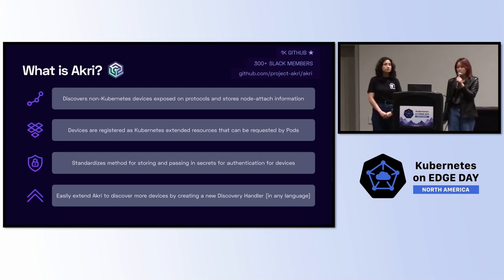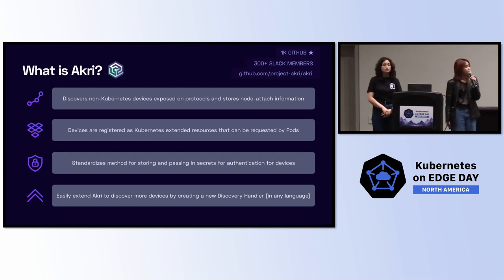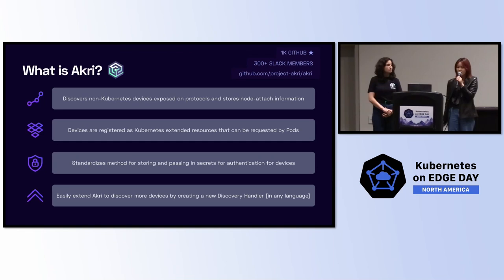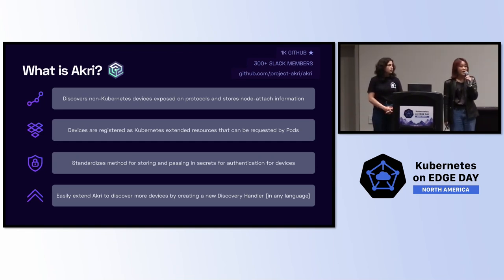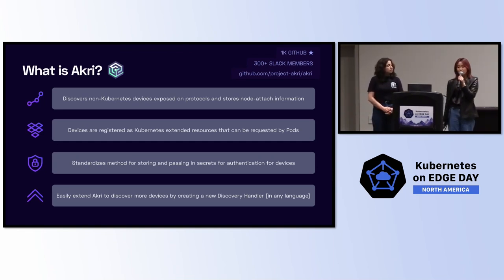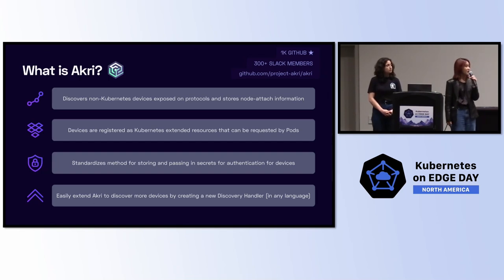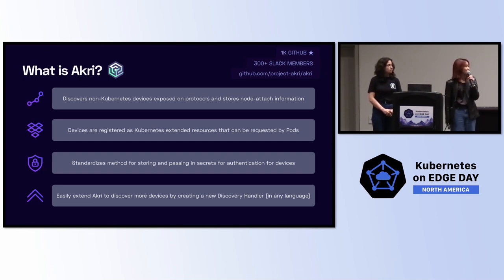Akri is also built to be extensible. Today in the open source repository, we support OPC UA, OnVif, and Udev, but you can also easily extend it to discover more devices by creating a new discovery handler in any language that you want. And we also have some templates in our repository that can help you get started.